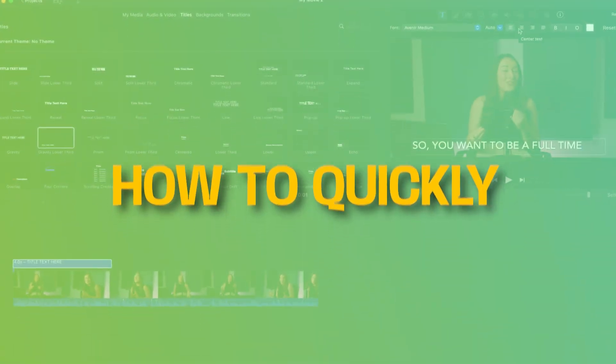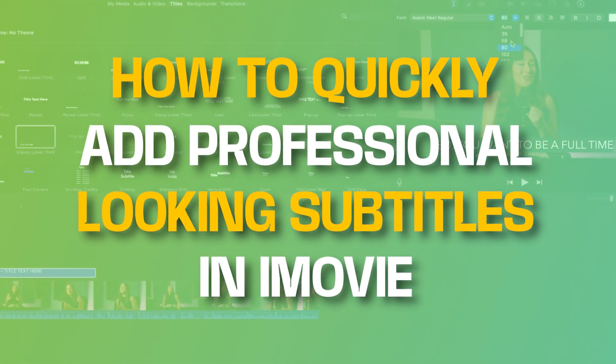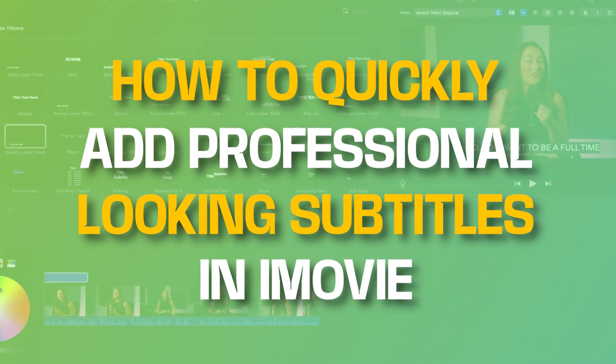Hey guys, it's Lauren from VEED and in this video I'm going to show you how to quickly add professional-looking subtitles in iMovie.